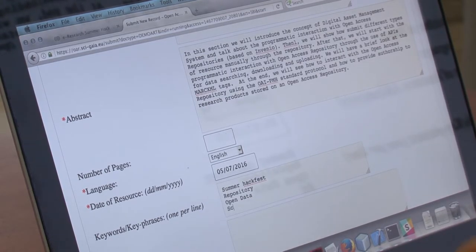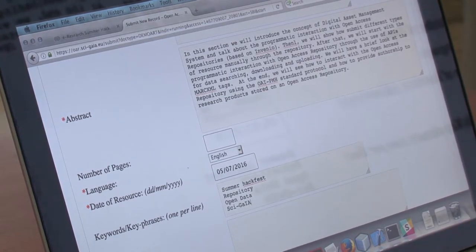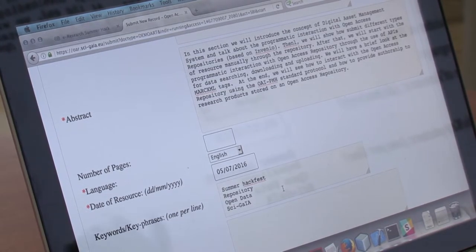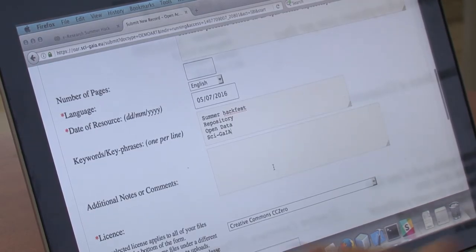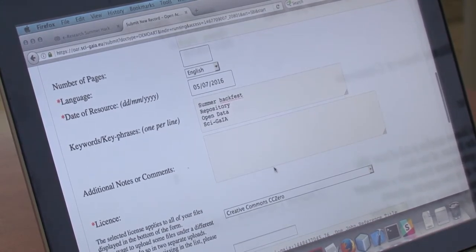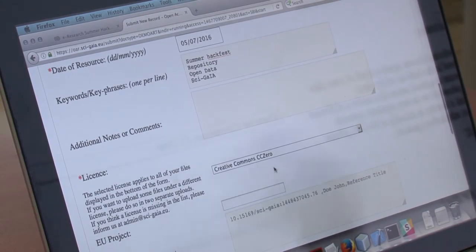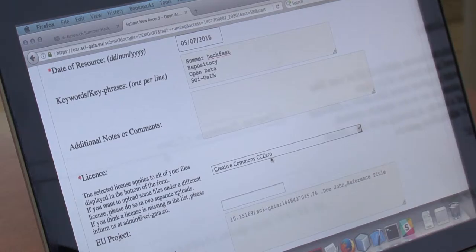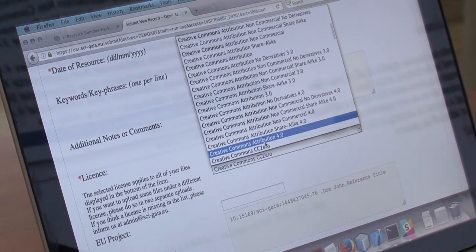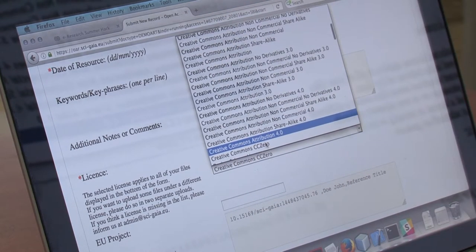For example, 'cygaia.' Each keyword and each key phrase you have to insert one per line. You can also insert additional notes or comments to assign to your resource. An important field is the license.